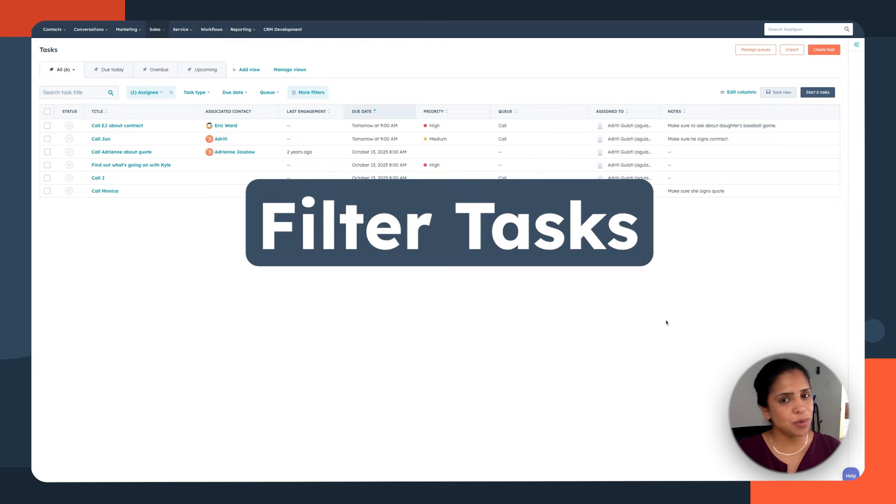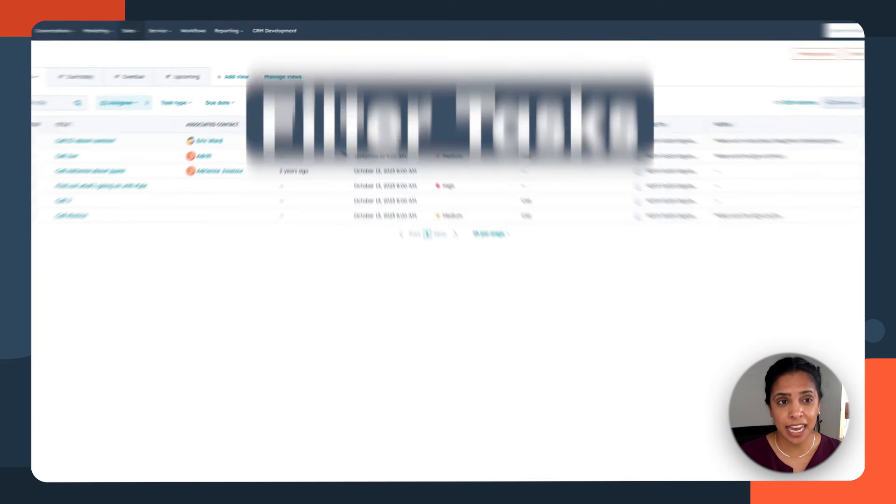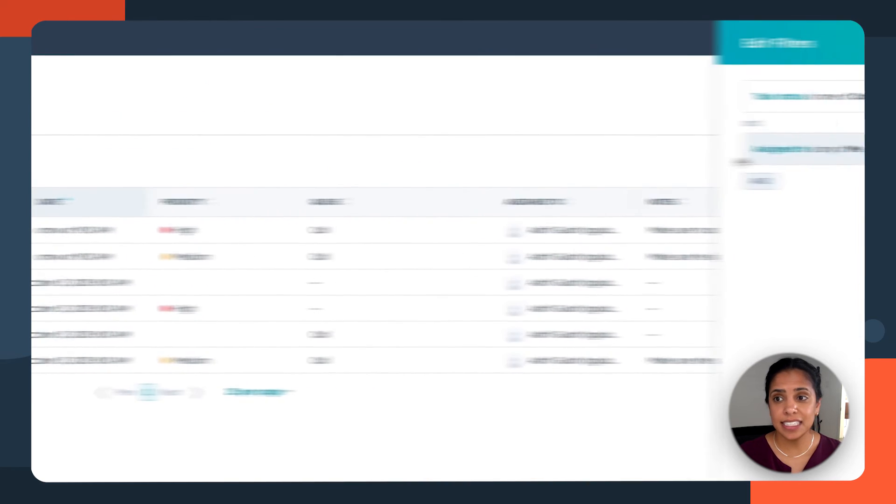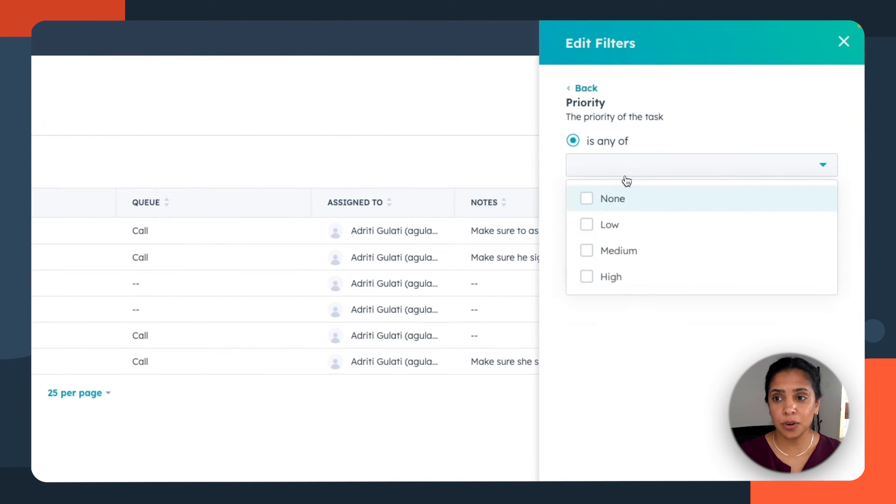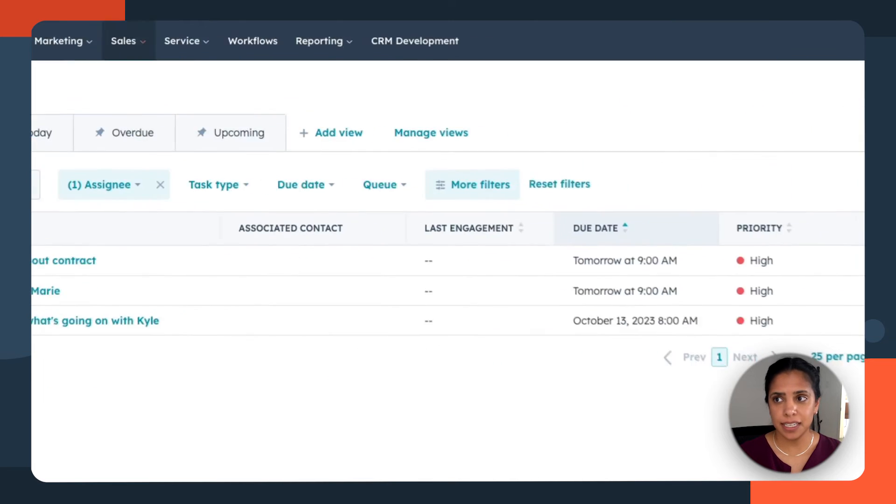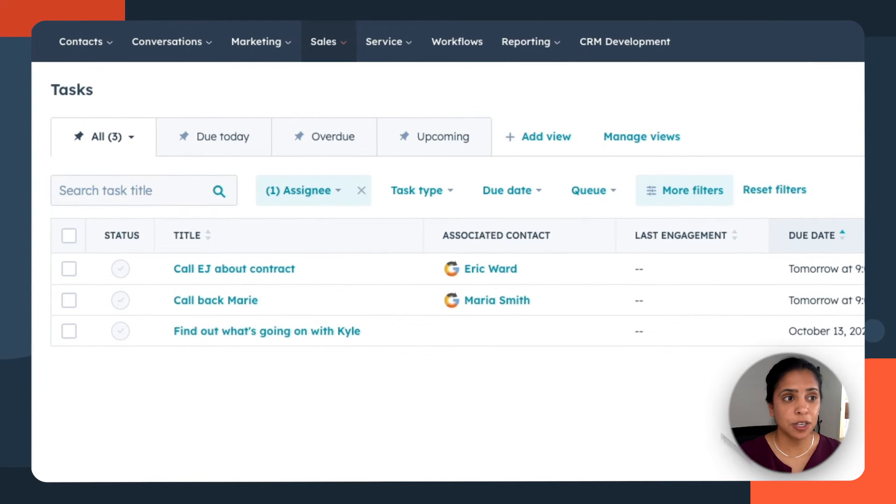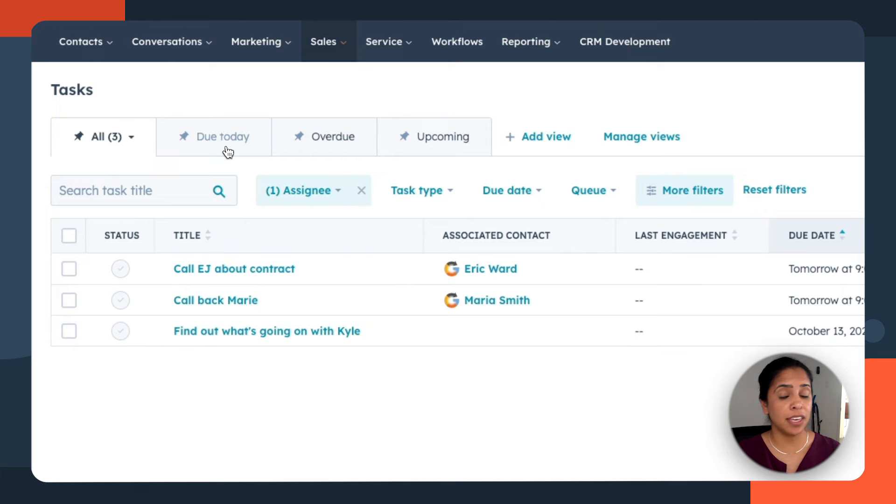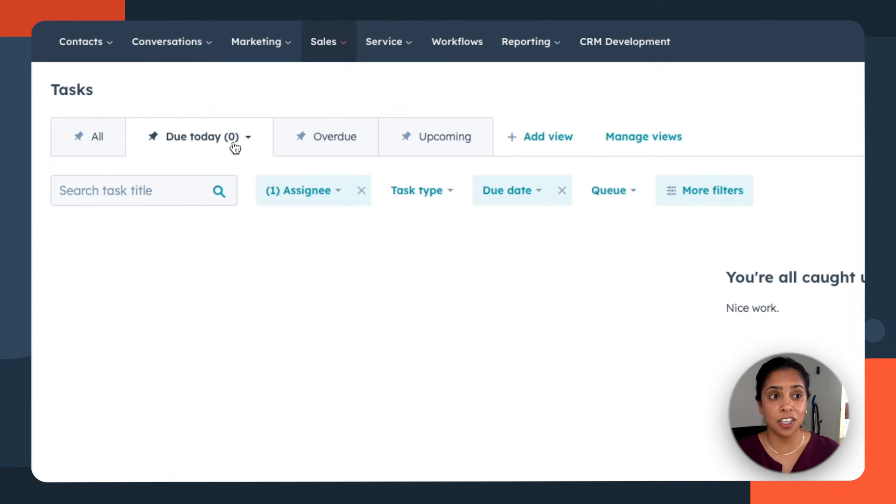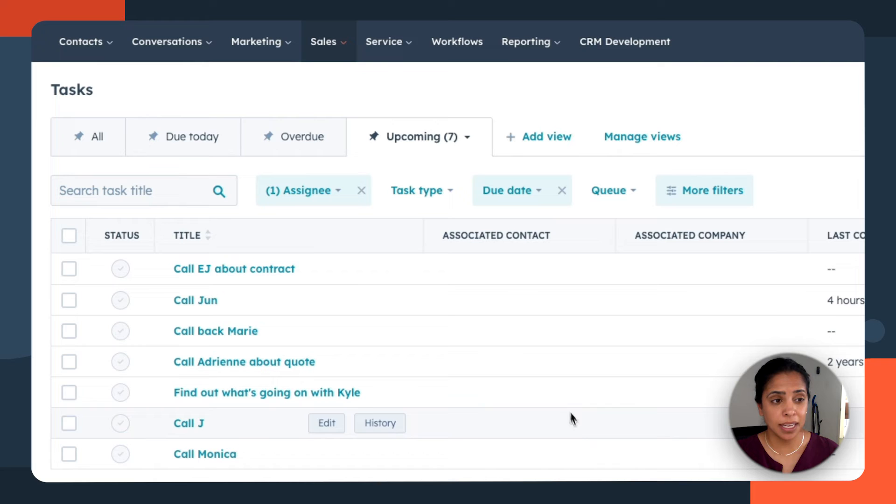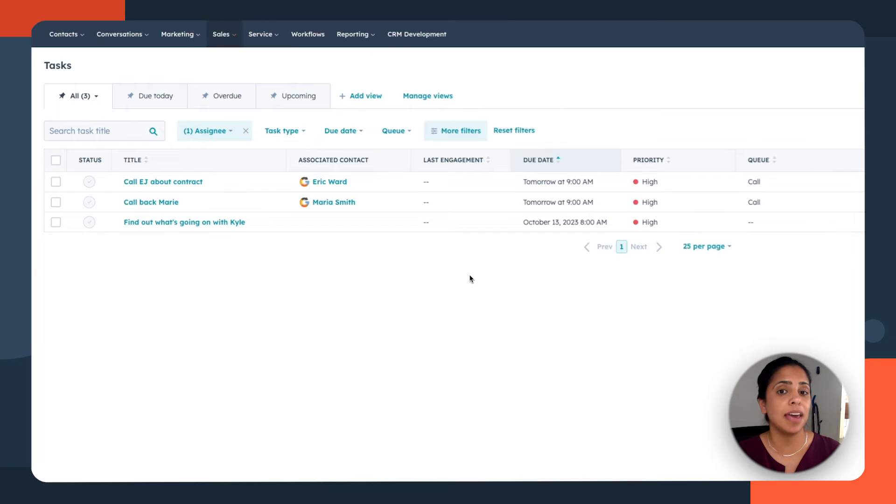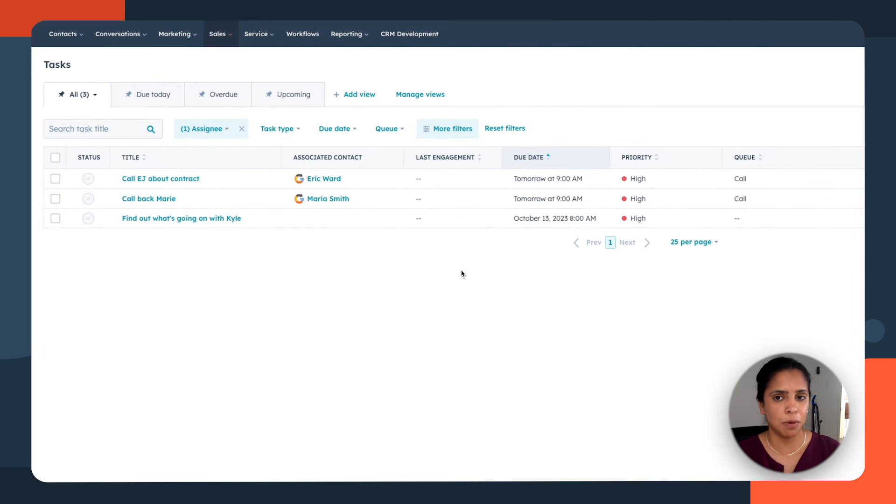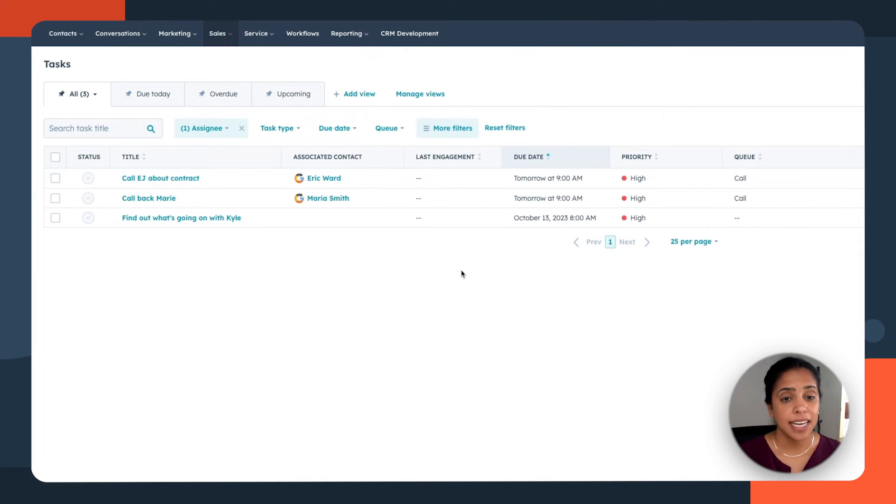Now, this view is a little overwhelming. And for that, we have filters. So a place that I recommend you start your day is assigned to me and priority is high. Perfect. Now, you can even get more granular by saying all of the high priority tasks that are due today, overdue, or upcoming. For me, for right now, I think I just want to see the tasks that are in my name and that I have a high priority. So this is perfect.